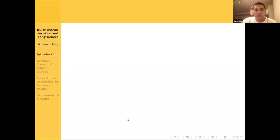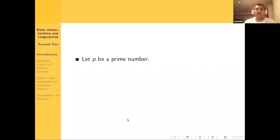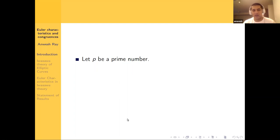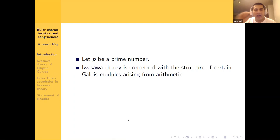I want to start with a brief conversation about Iwasawa theory. For those not initiated with Iwasawa theory: throughout, P is going to be a fixed prime number. Iwasawa theory is really concerned with the structure of certain Galois modules arising from arithmetic. Classically, these Galois modules were class groups, and eventually we start thinking about elliptic curves and their Galois representations and more general Galois applications.